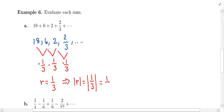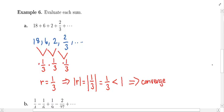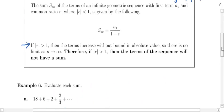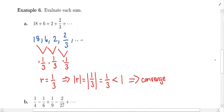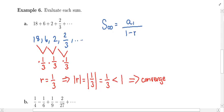The absolute value of R is 1/3, which is less than 1, so this series is going to converge. To find what it converges to, we follow the formula in the box: S∞ = A1 divided by 1 minus R.